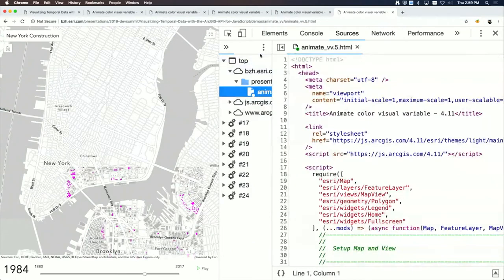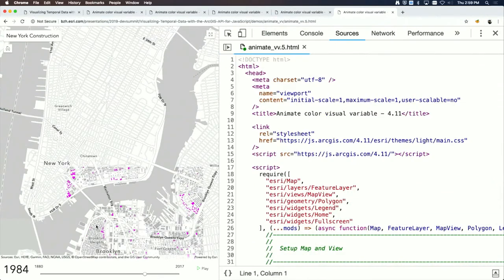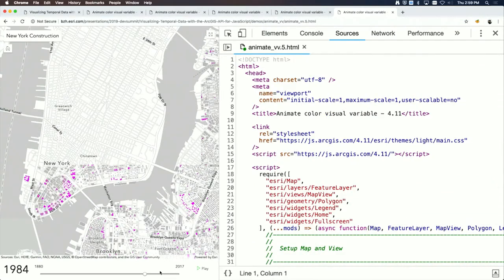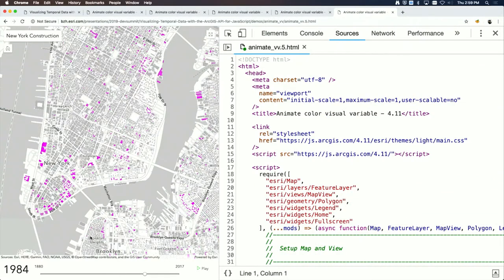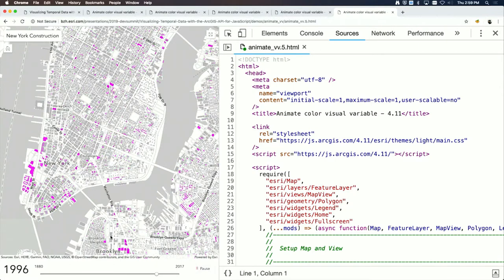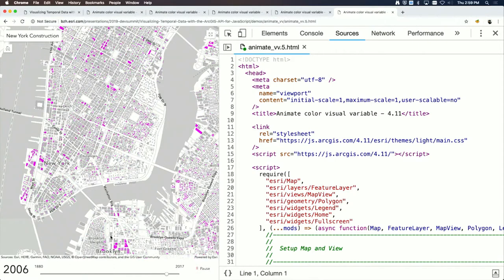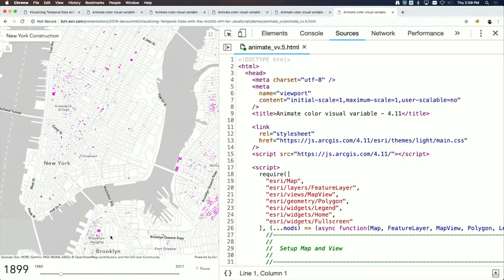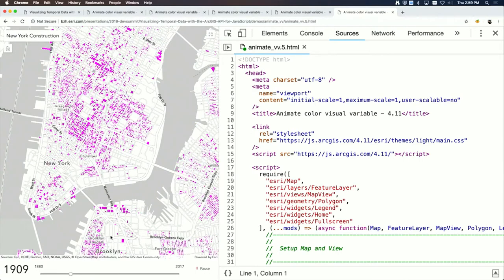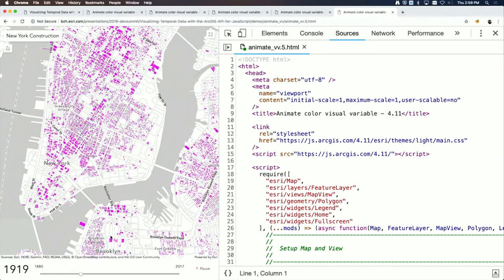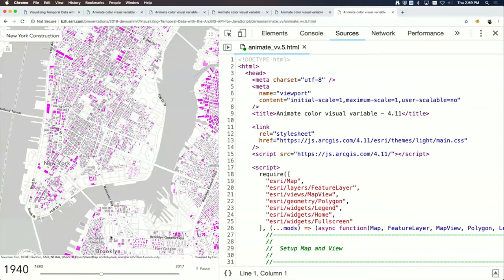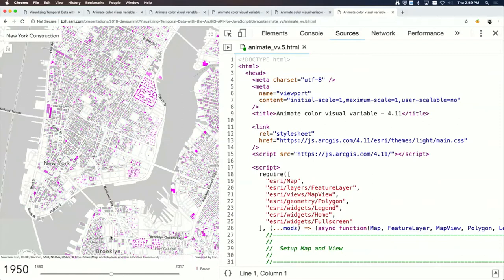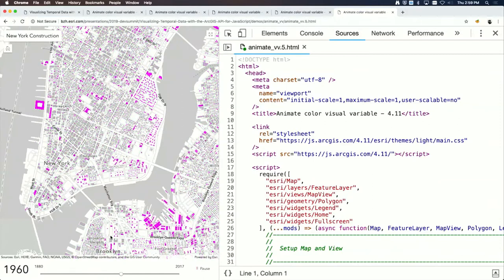The final touch is to animate using requestAnimationFrame to loop through the different years.